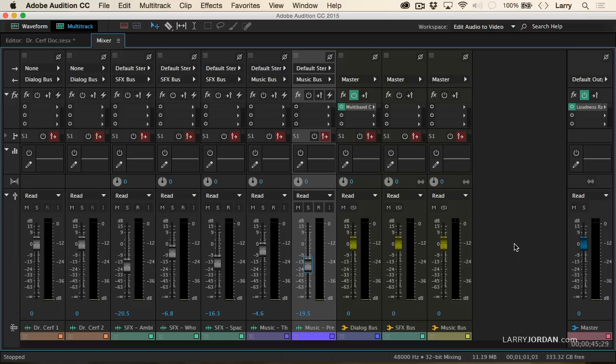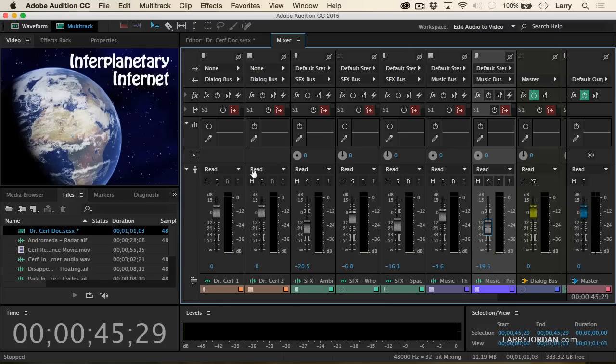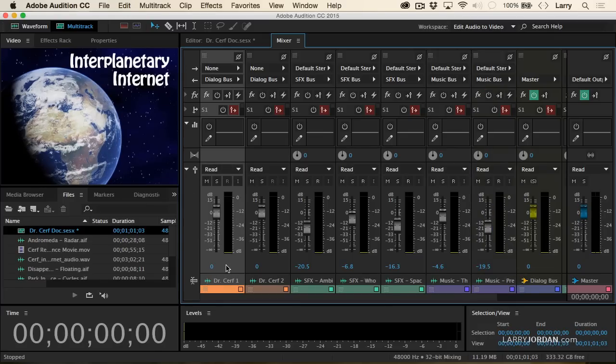Okay, a really, really clean mix. Let's watch the whole thing and see what it looks like with pictures, and then we'll export our final mix.